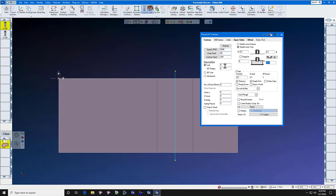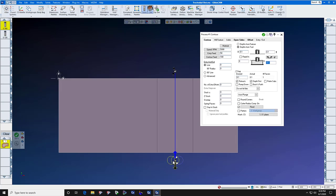No lead ins, lead outs, no cutter radius comp. Just click the slot, the center circle, and do it.